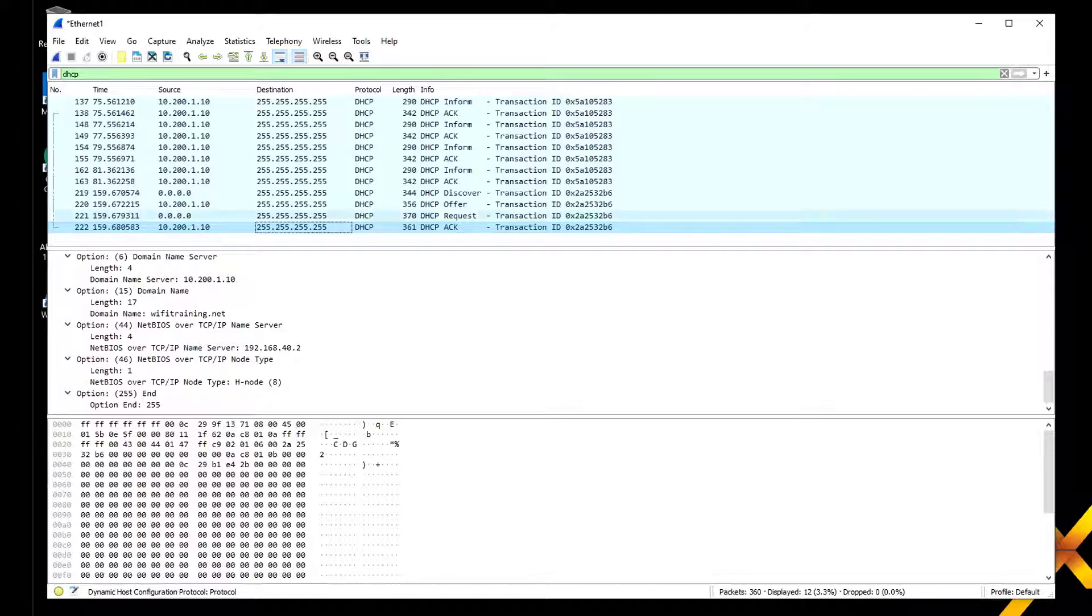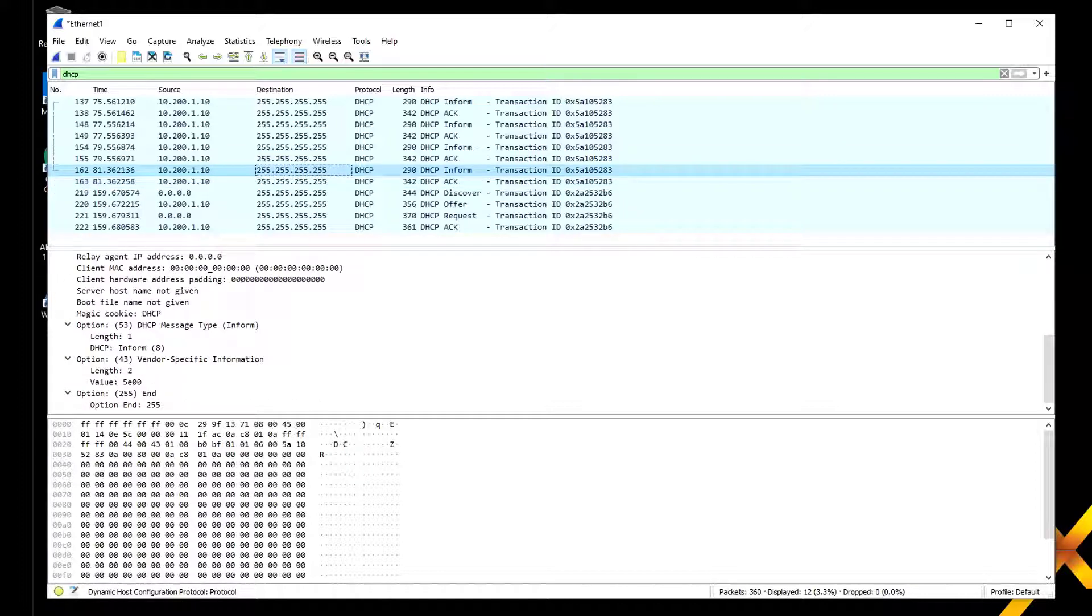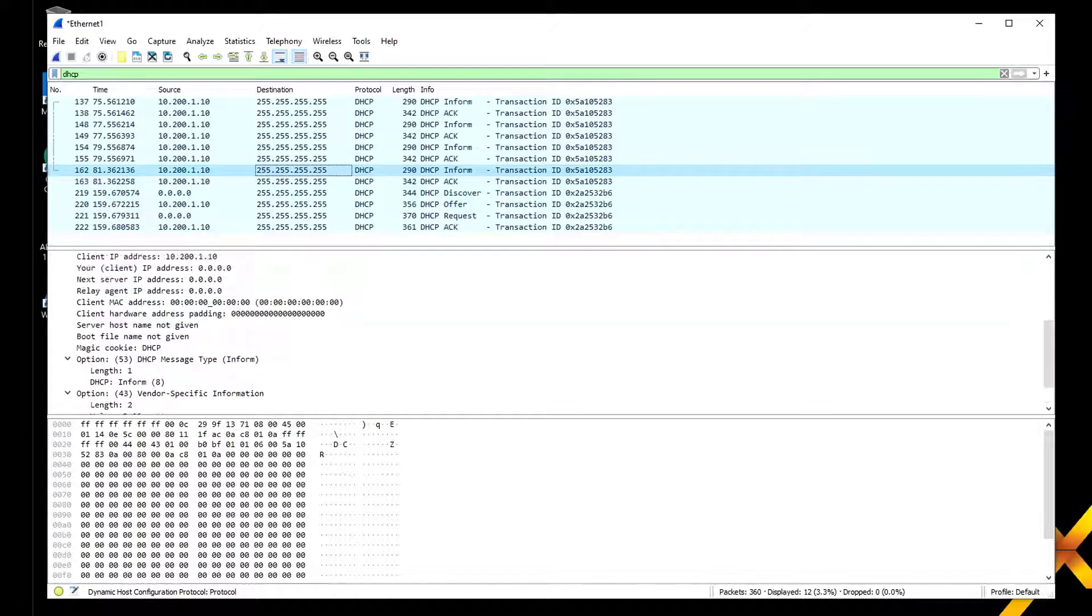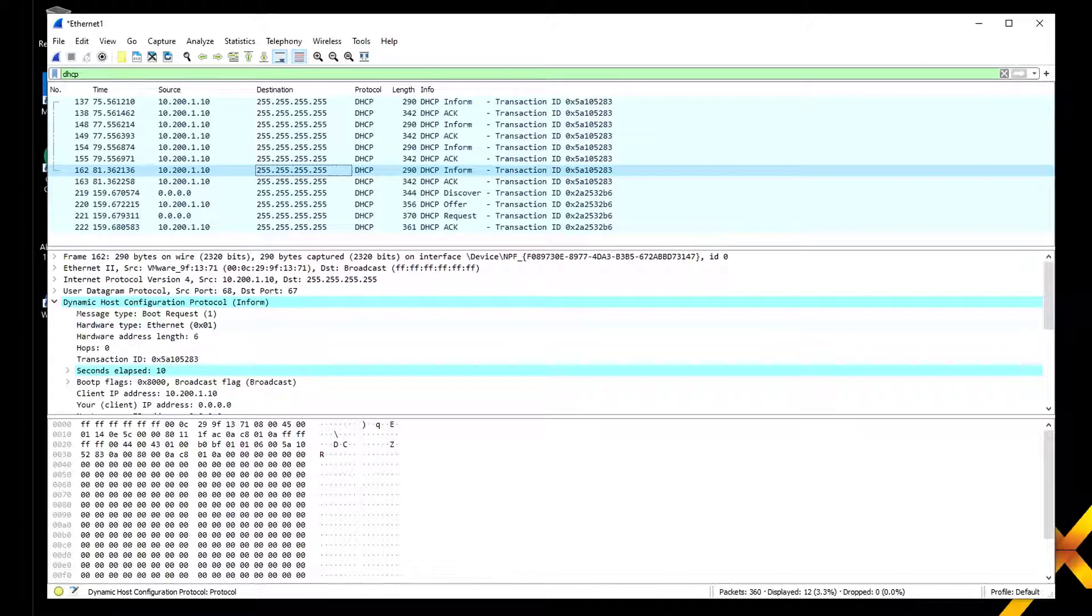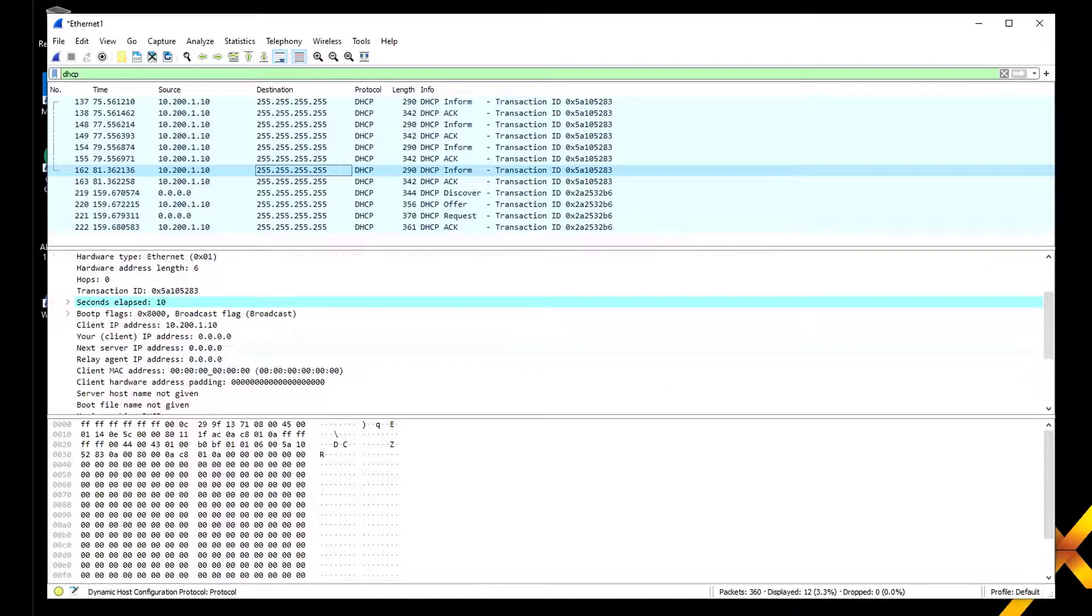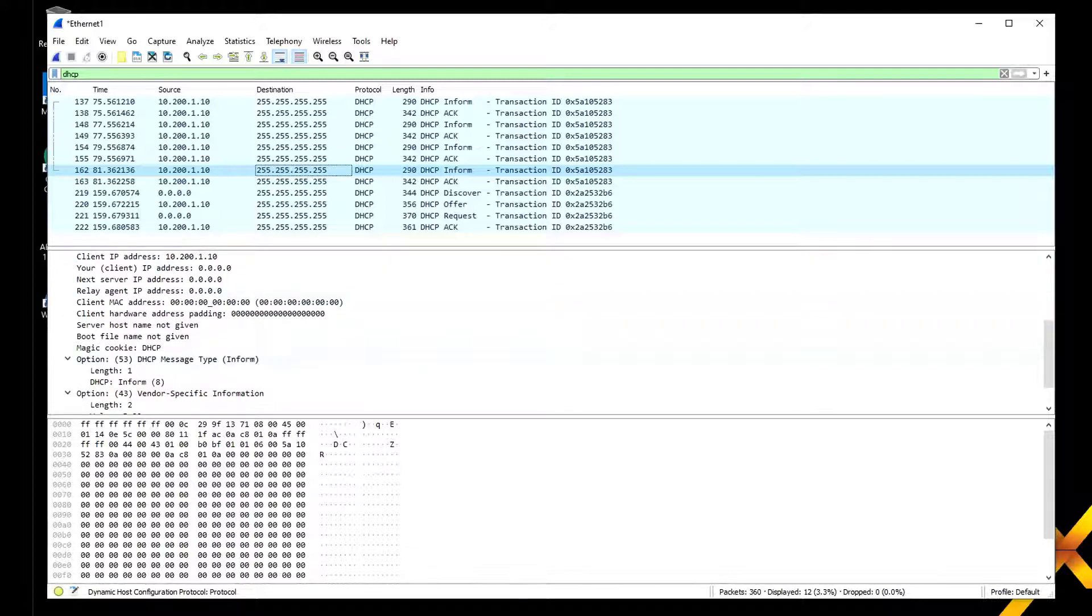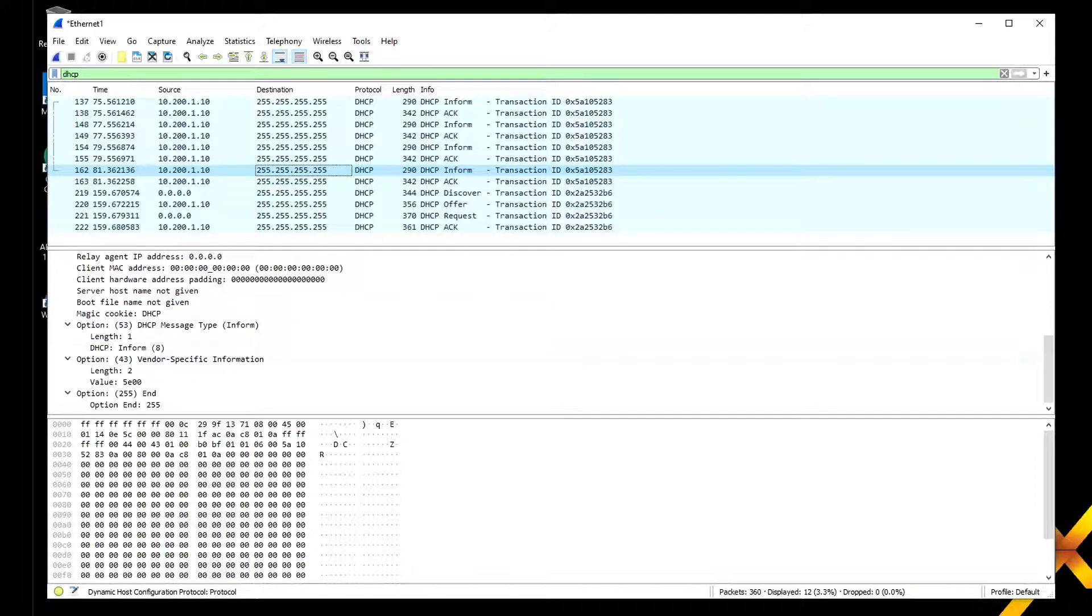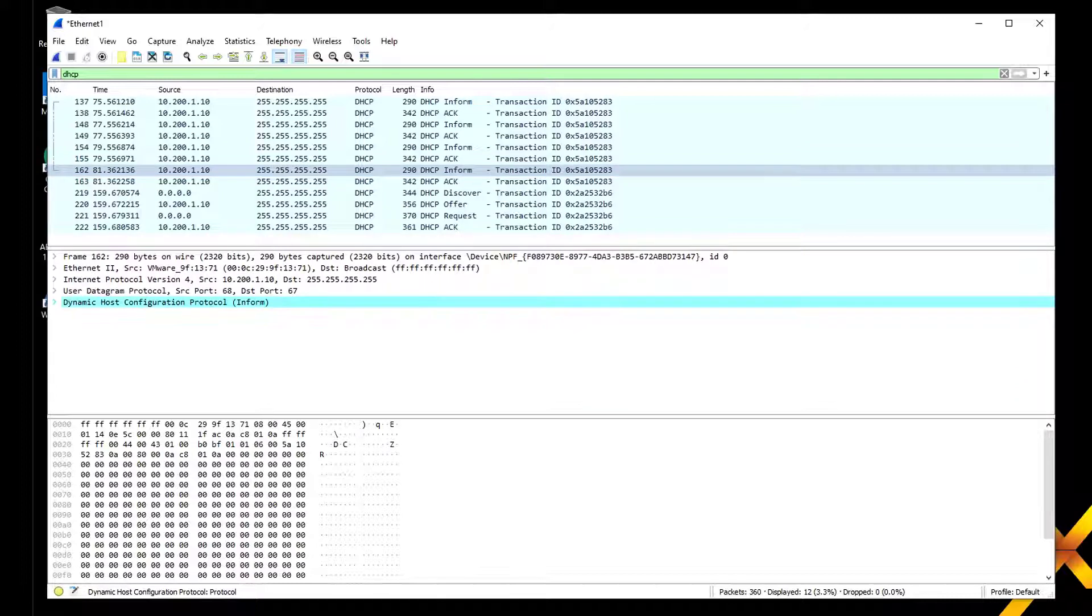You'll also see other messages like those acknowledgments and informs. Informs are a little bit different and can be used for a lot of different things. In this one, the client IP address is 10, I'm not using relay agents, there's a DHCP message inform, and I'm telling about vendor specific information. That's pretty much it. Pretty cool stuff you can do with protocol analysis.